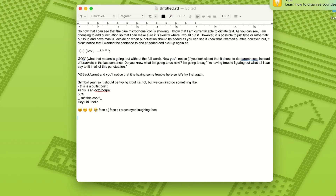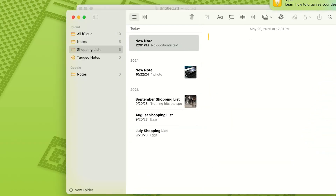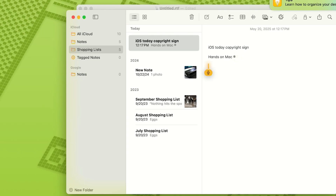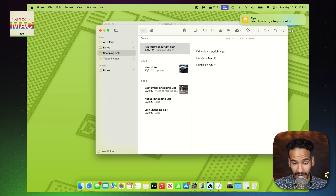Last but not least, there are some intellectual property symbols. You can say 'copyright sign,' 'registered sign,' and 'trademark sign,' and those should format as the copyright, registered, and trademark symbols. These options work in Notes as well — for example, 'iOS Today, copyright sign, new paragraph, Hands-On Mac, registered sign, new paragraph, Hands-On iOS, trademark sign.' Sometimes the copyright sign didn't work as expected, so you may occasionally encounter issues where Dictation isn't working exactly as you expect.